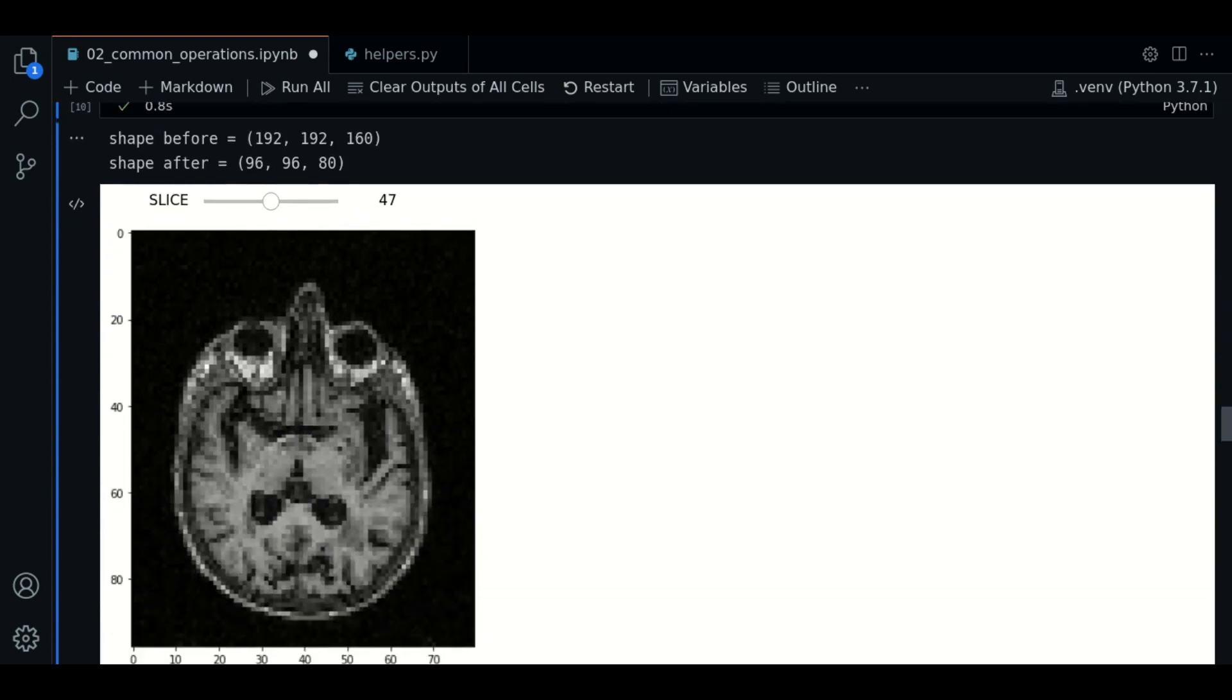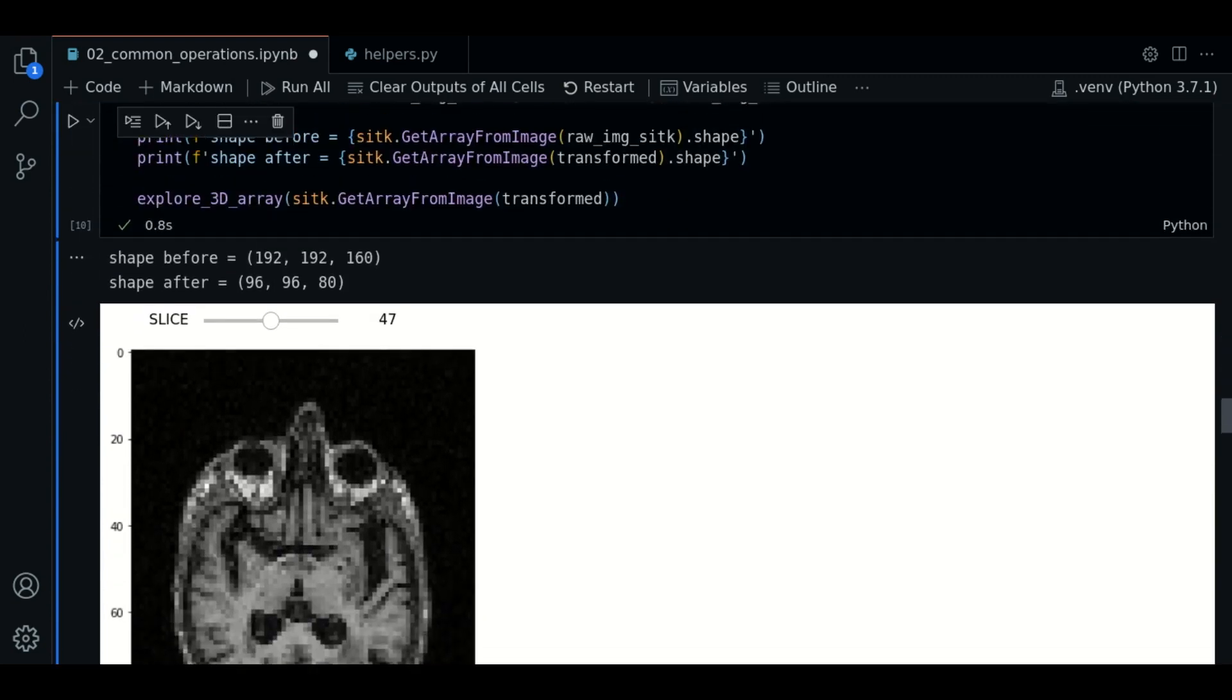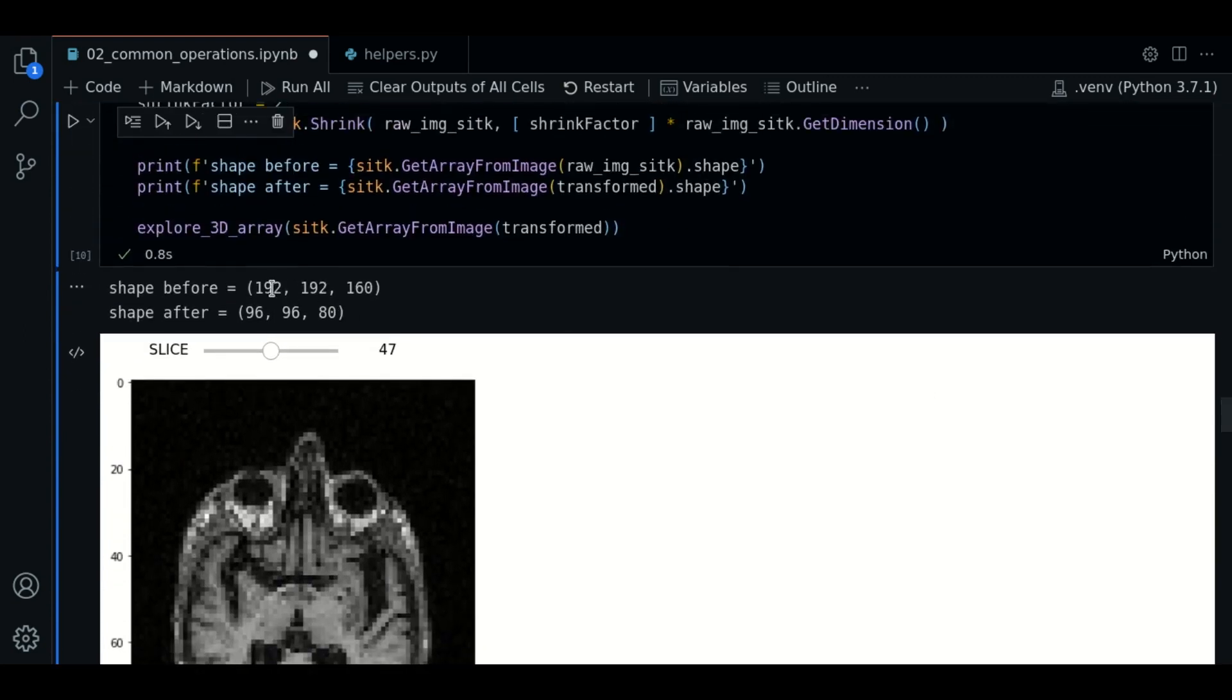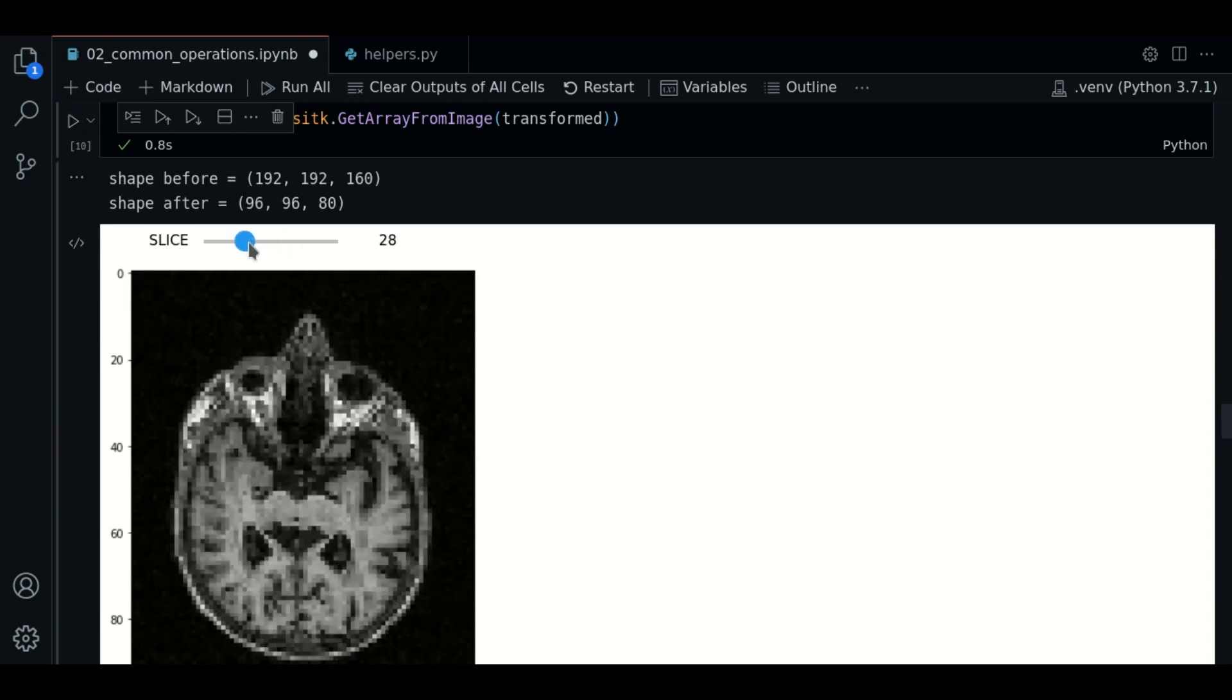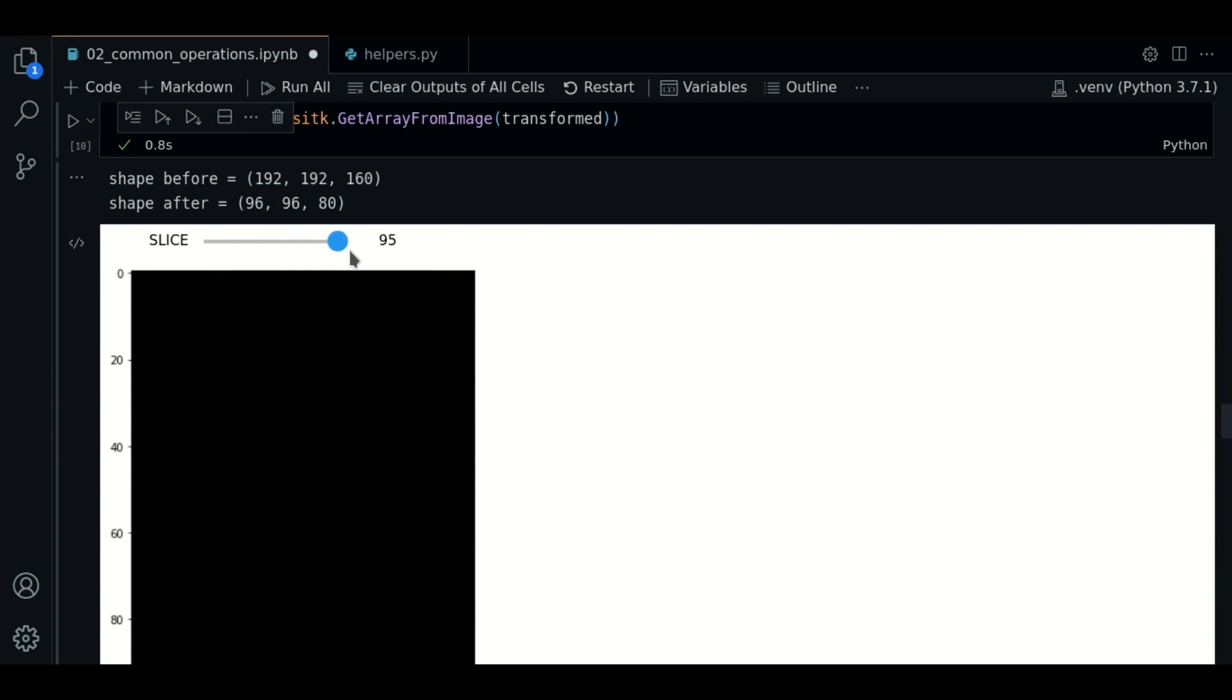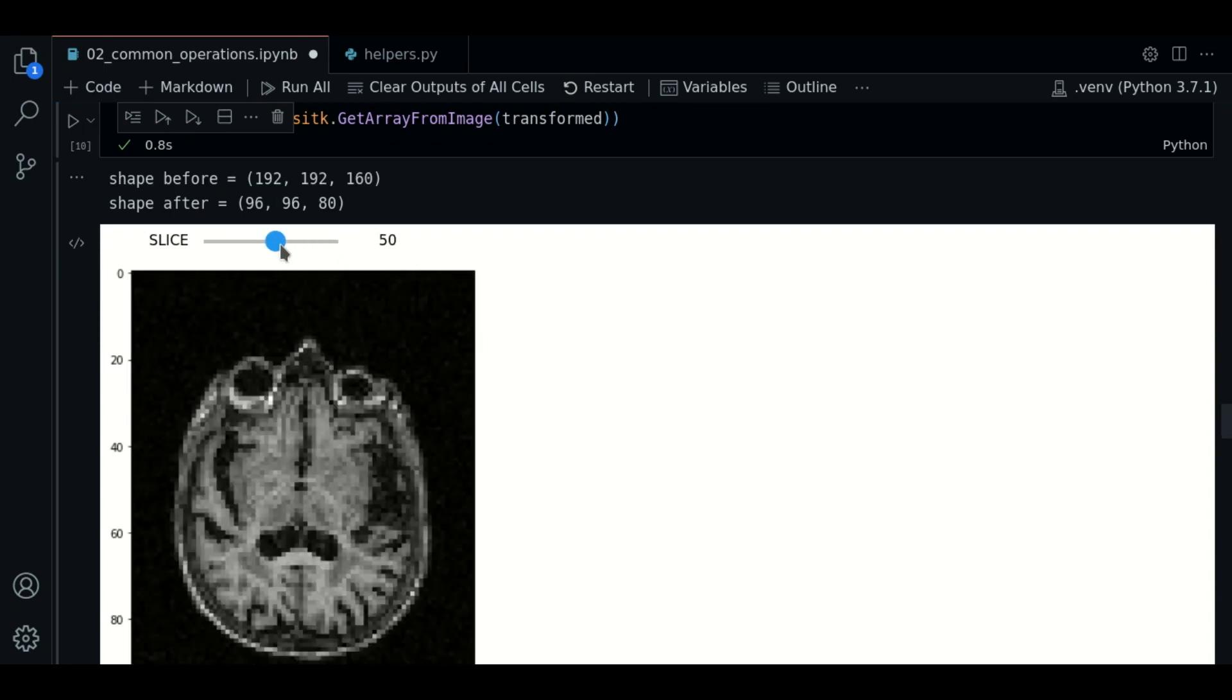Good, so now you can notice here that the shape before has this size, and the shape after has this size. The result is half of the original. If you inspect the first axis, it is only up to 96 slices. Also the quality has been downgraded too.